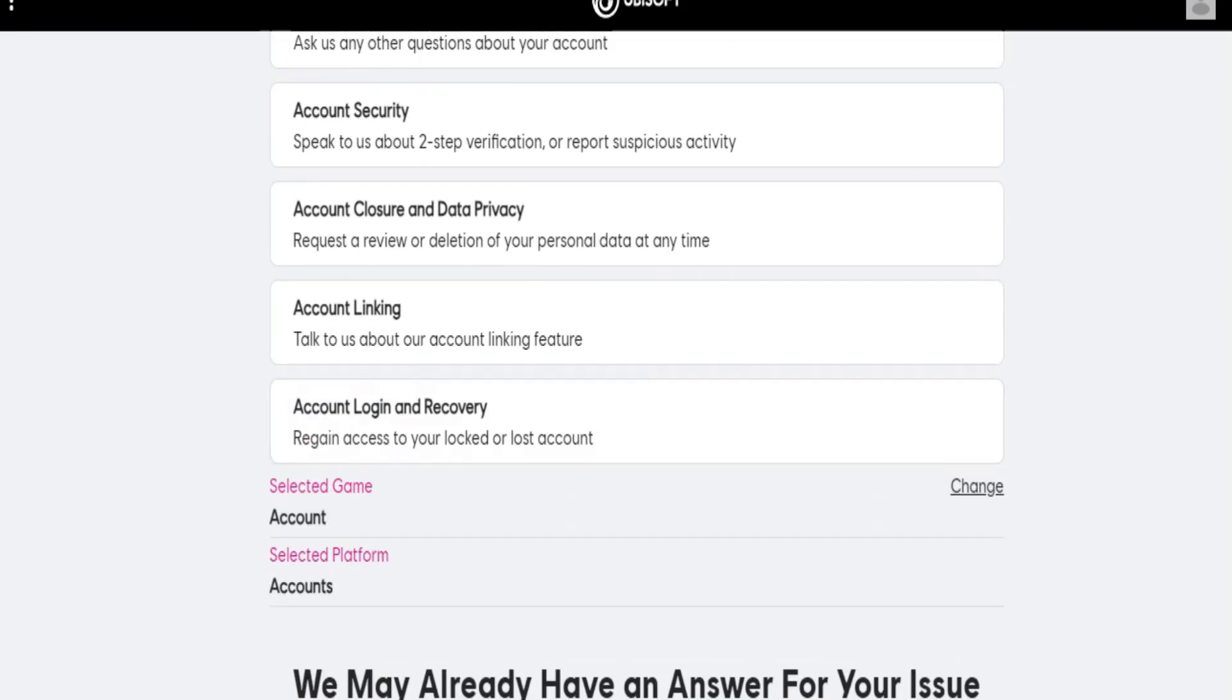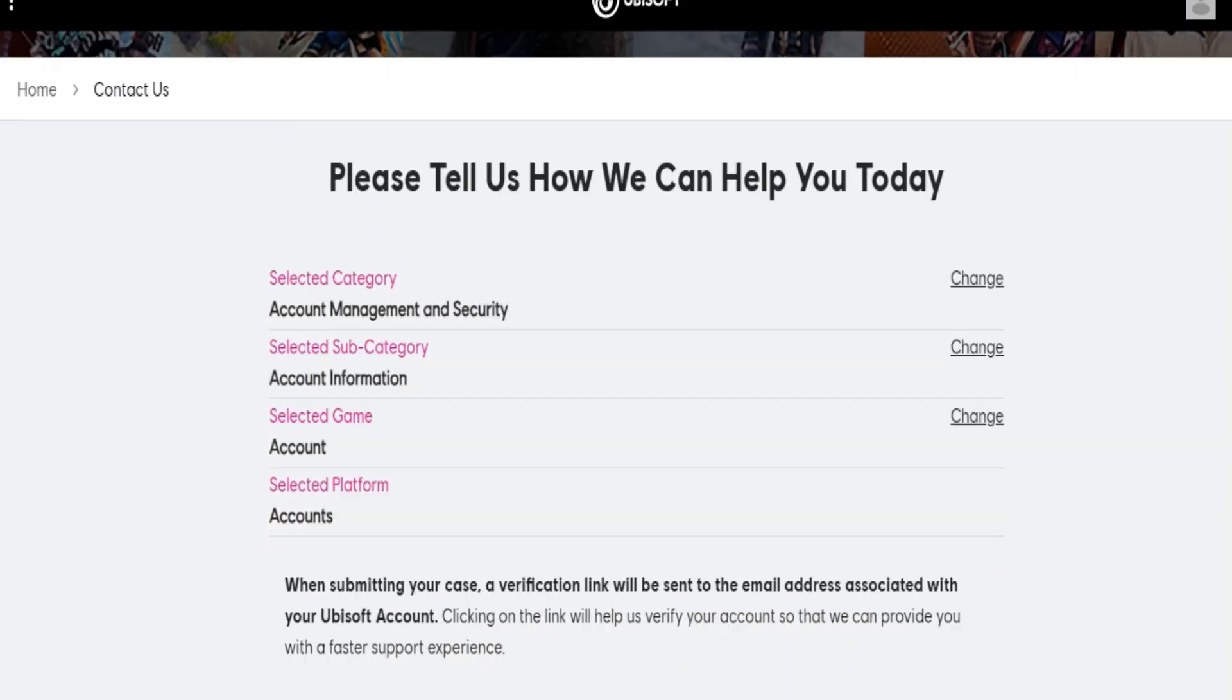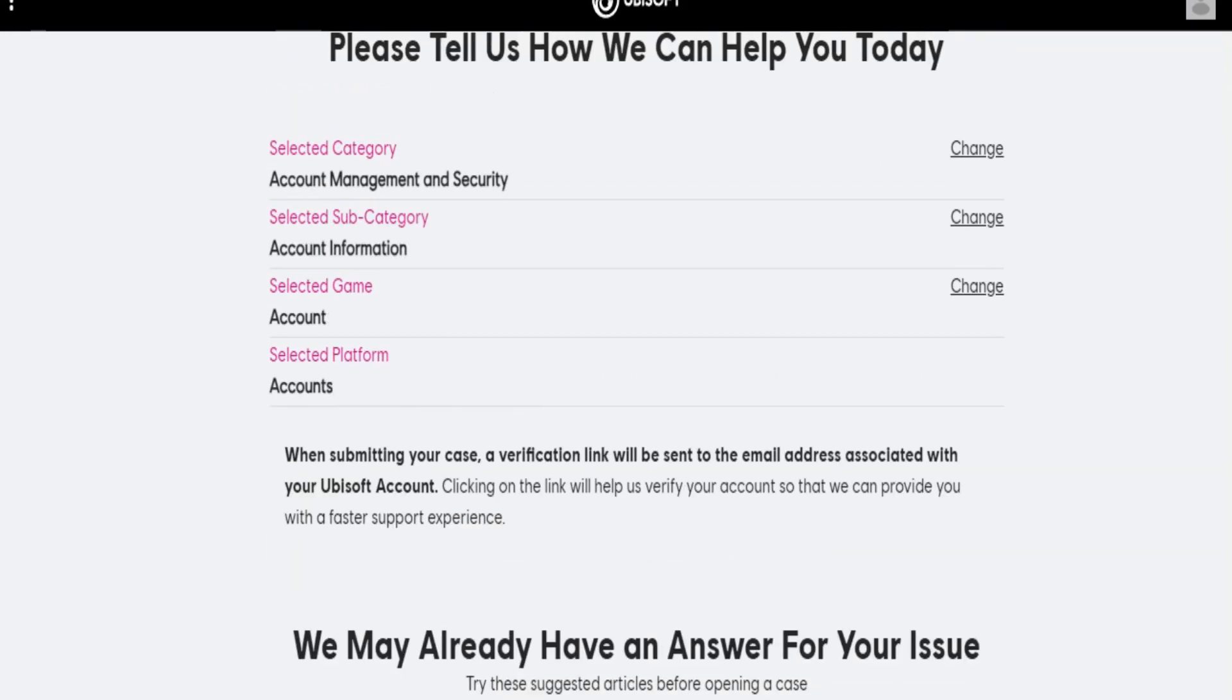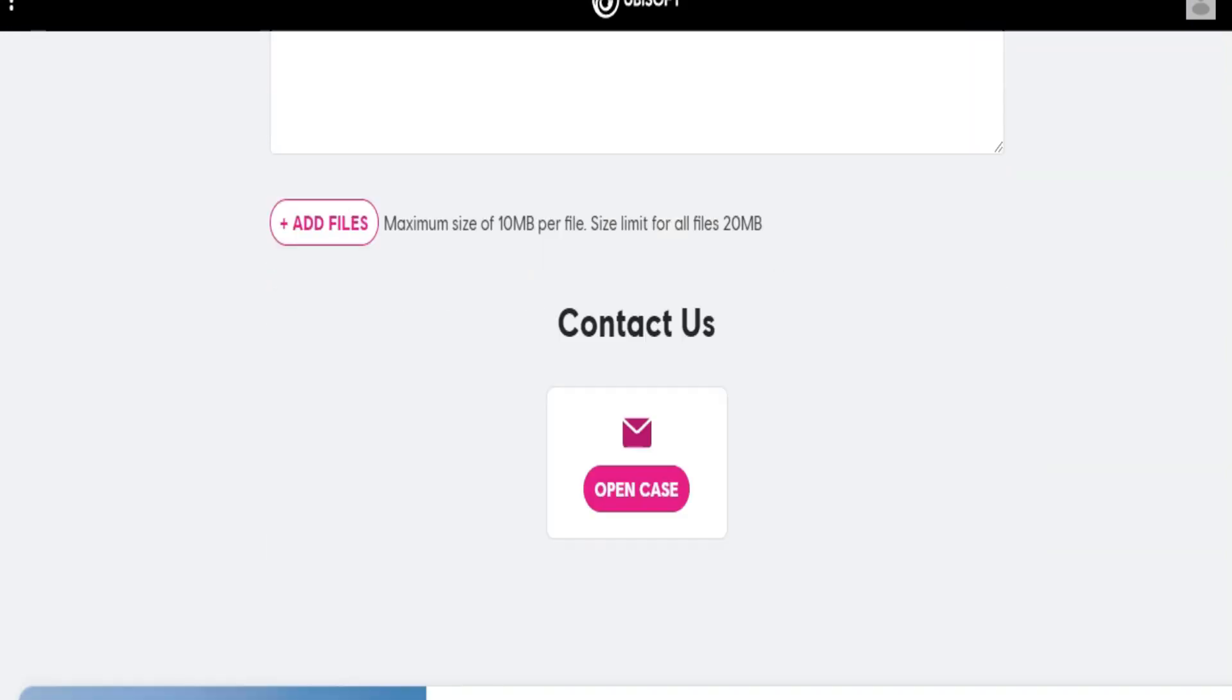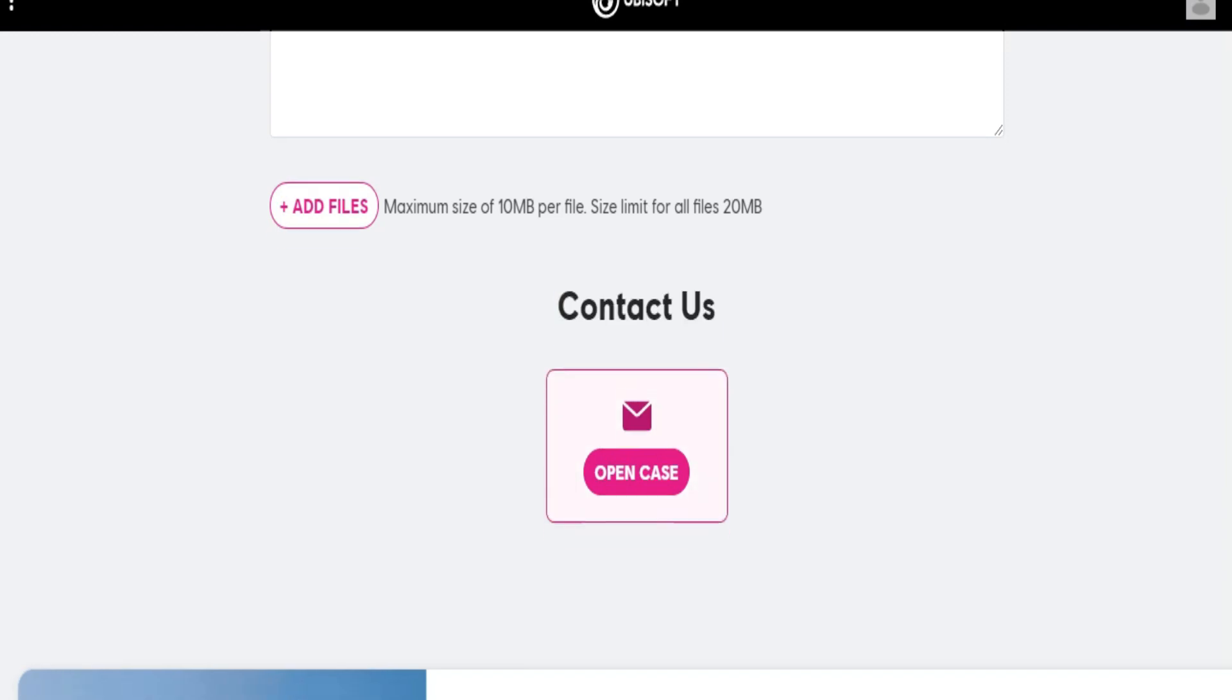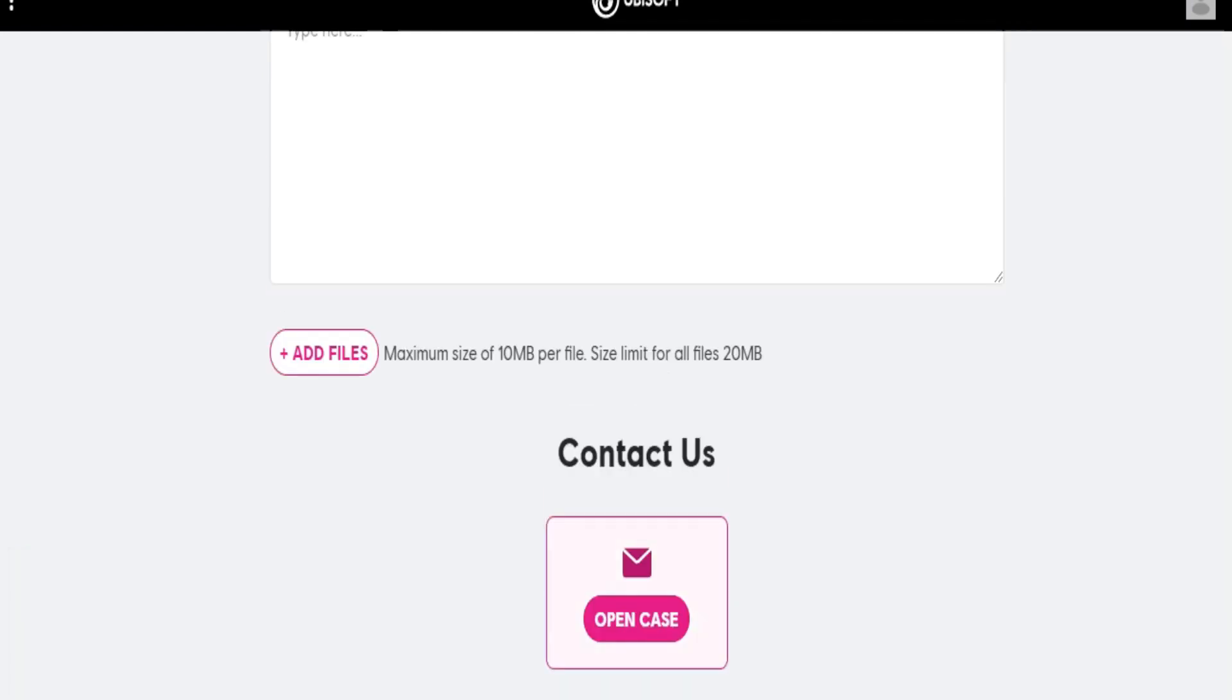After you have talked to them, they might fix the problem. Make sure you understand Ubisoft's terms and conditions and code of conduct. Your account may have been suspended due to a violation of those rules, so you might want to review them.